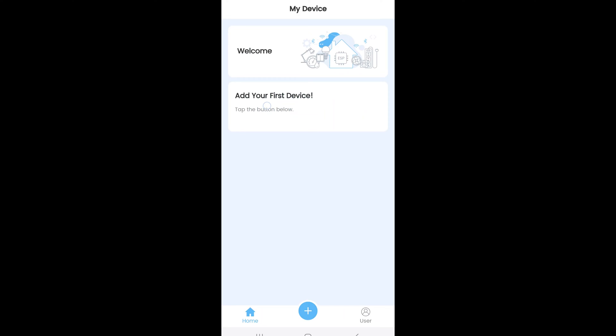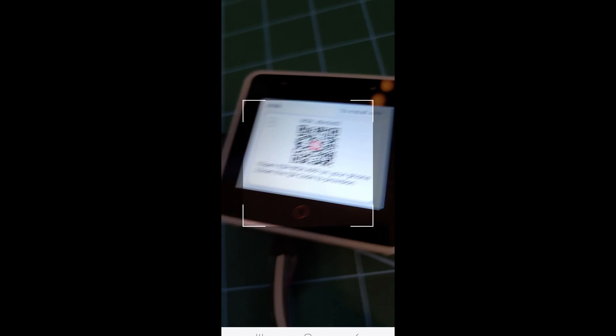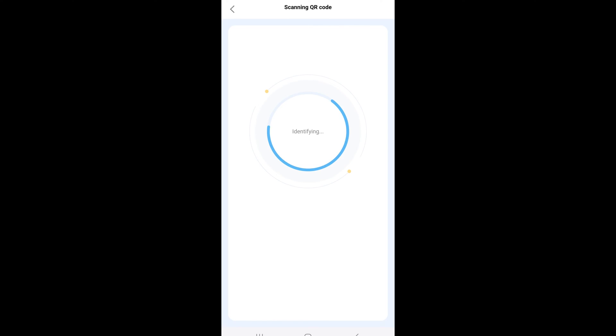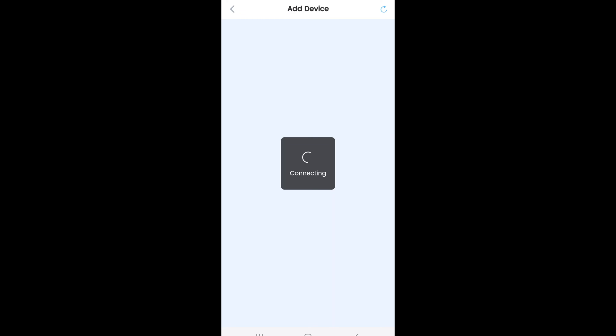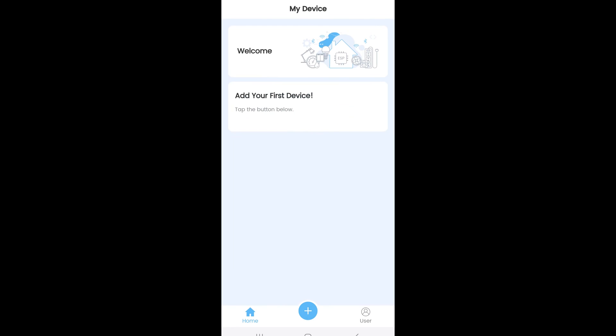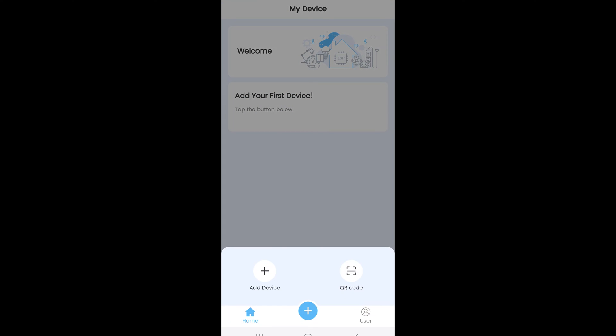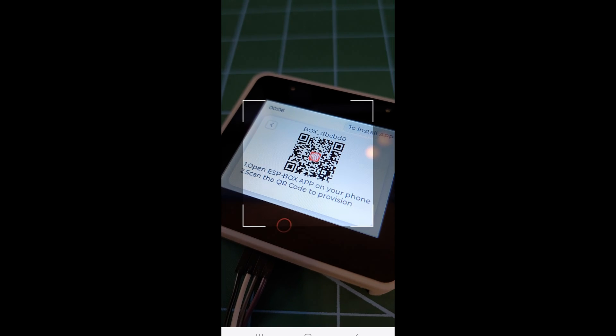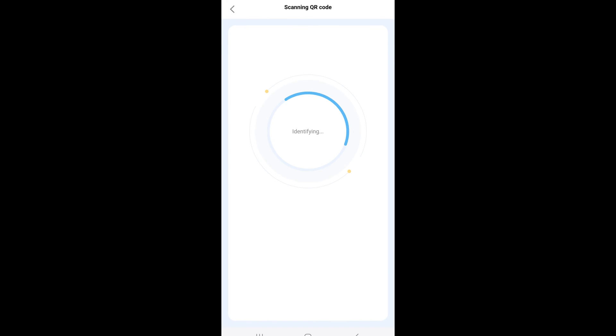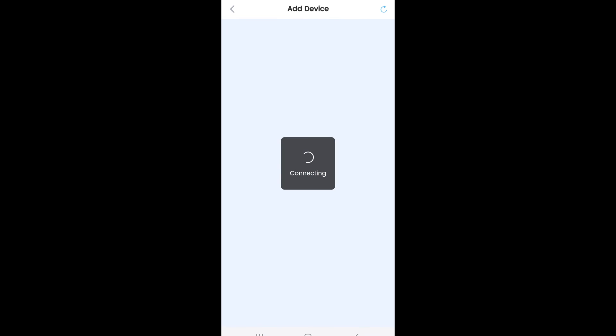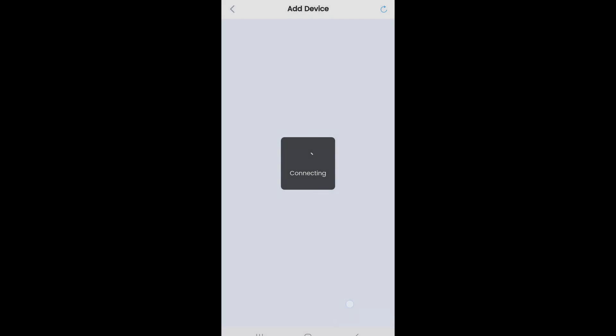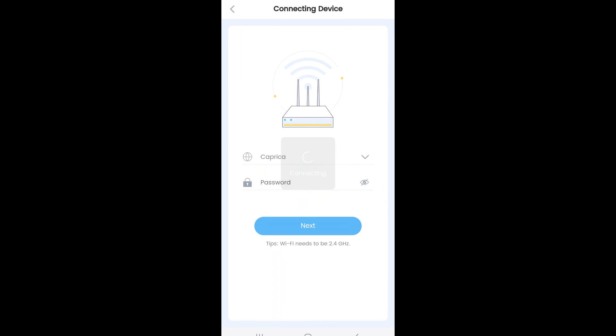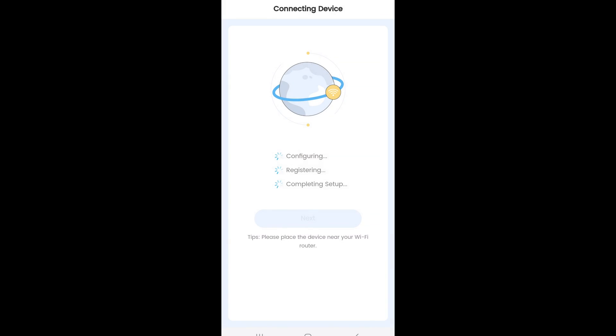Again, it didn't work first time. I got this Bluetooth connection lost error. Let's try again. Scan the QR code. Identifying. Connecting. And there's the pairing request. There's my Wi-Fi network's name. Once the password is in, it configures, registers and completes setup.